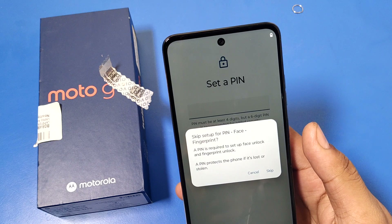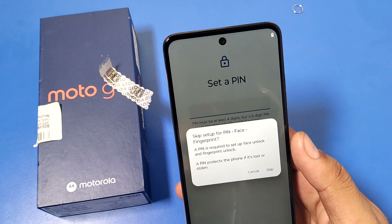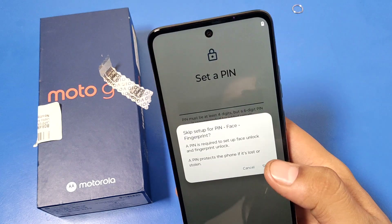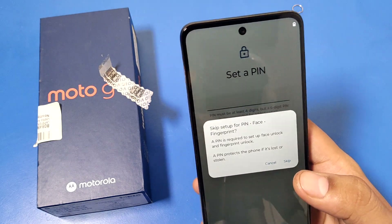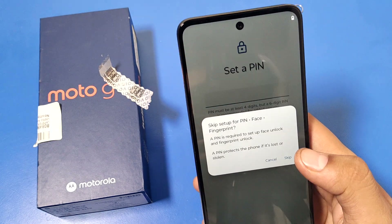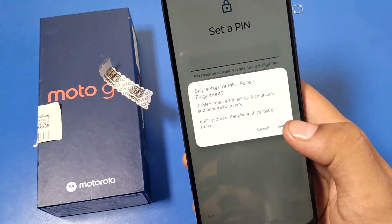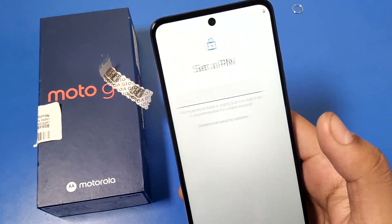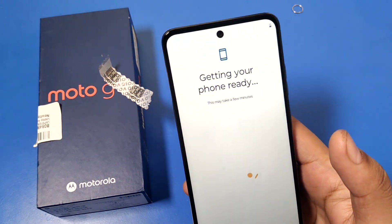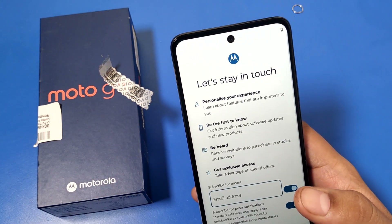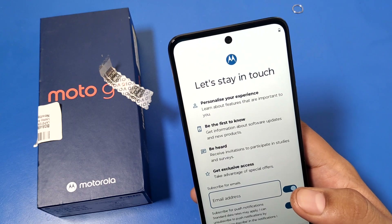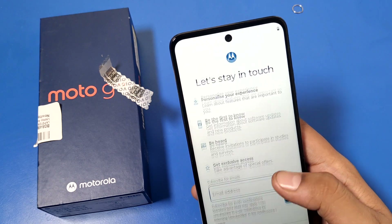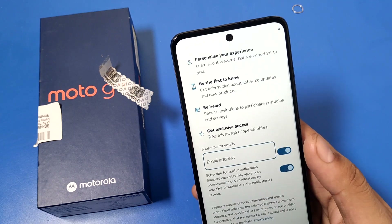Next you can skip the PIN and face lock setup for now. You can also add a fingerprint. For now, let's just skip it. The phone will then start getting your phone ready.